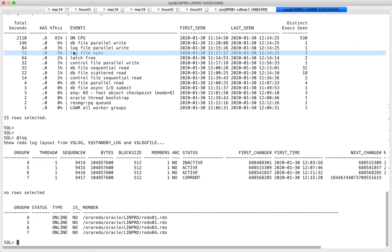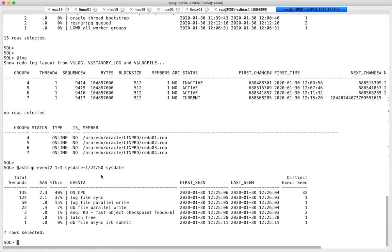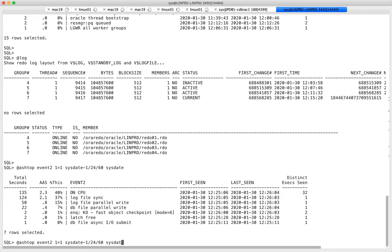When I ran ash_top previously, we spent only 3% on log file sync. I still have the same benchmark running — no users added or removed. Now let's see what ash_top says for the last minute. You see we spent so much more time on log file sync. Instead of using sysstate I can put any expression in — I can use ANSI timestamp format.